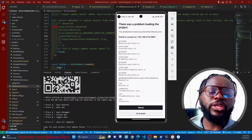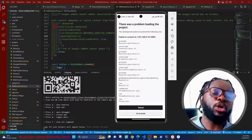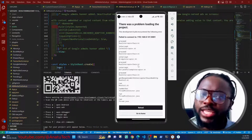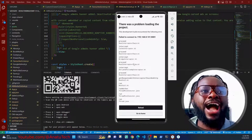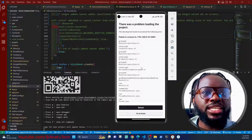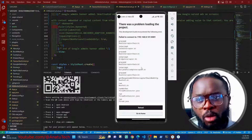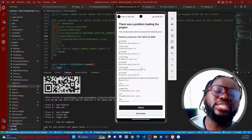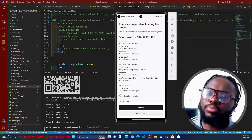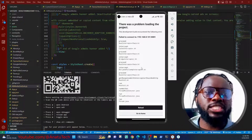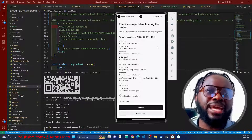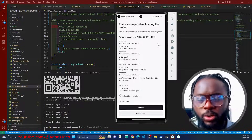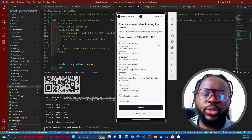Welcome back to another important and useful video on the Anato Tech YouTube channel. Today's problem: I'm developing my mobile application, a news app you can check out on the Play Store or App Store. I'm developing it and I'm using the Expo dev client.